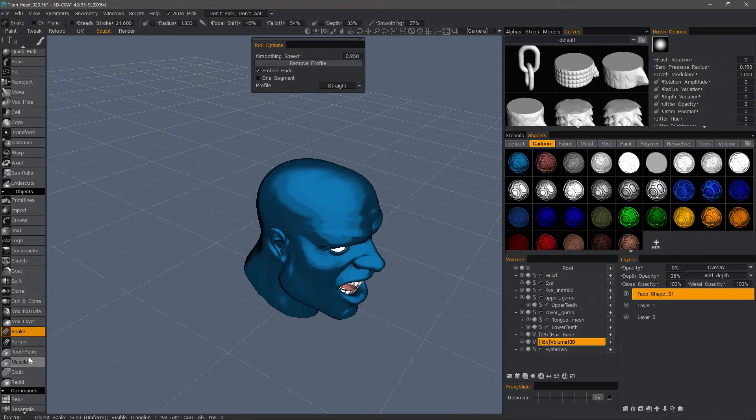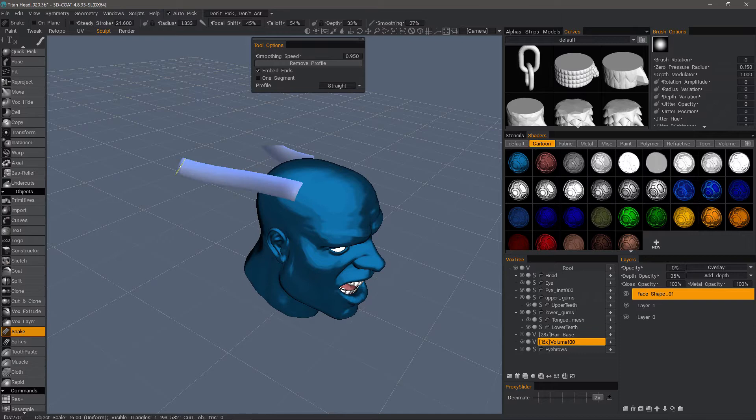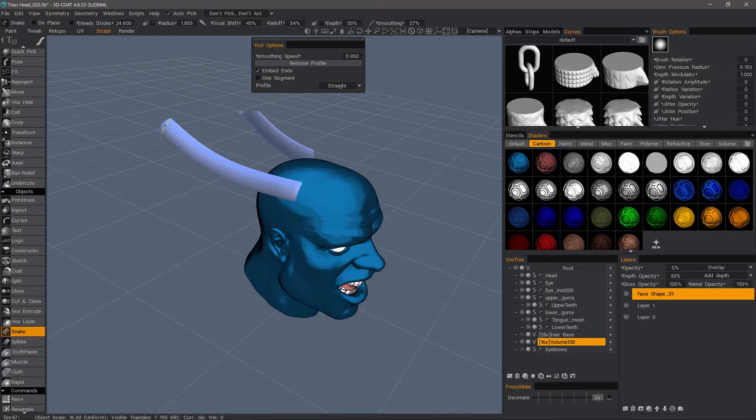As you may have seen in the muscle tool video, when you drag out in space and hold, it's going to smooth the entire stroke.